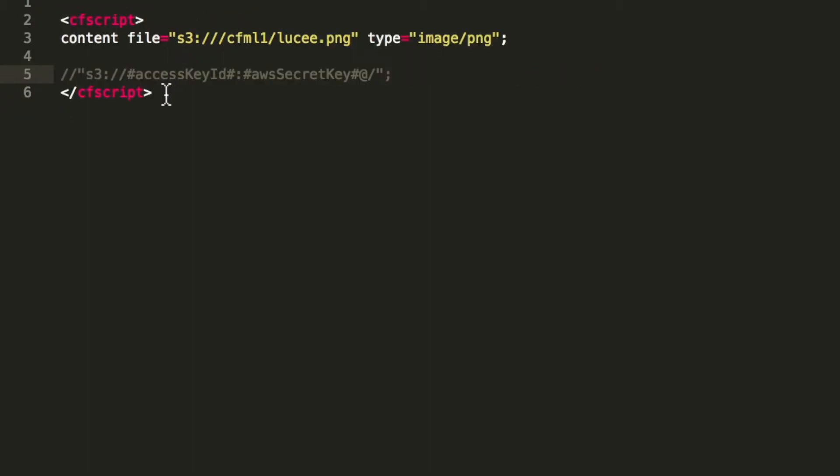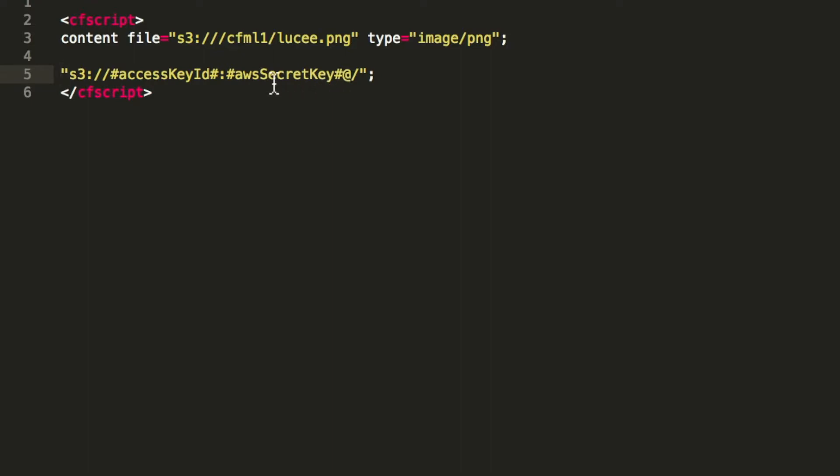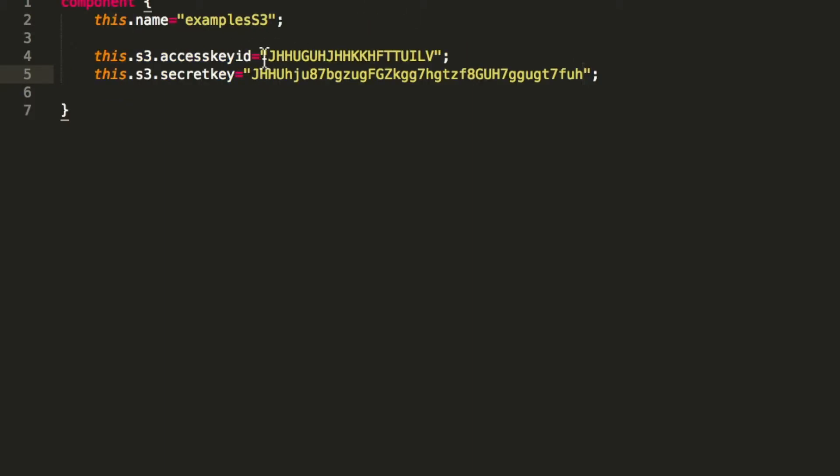But you could also define the credential for the S3 resource with the path itself. When you do it that way, you have the access key and the secret key added to the path and that would work as well. So you don't have to define it in the application CFC. But if you have an exception and you show it on the page, you will expose this information. So if you do it that way, never ever use an error template that shows the exception. Best thing is you never use the credentials with the path itself. Always define it in the application CFC. That way you are sure you never show the credentials.